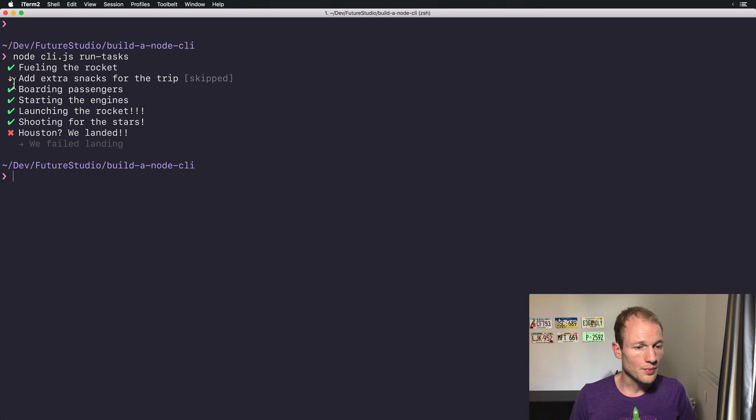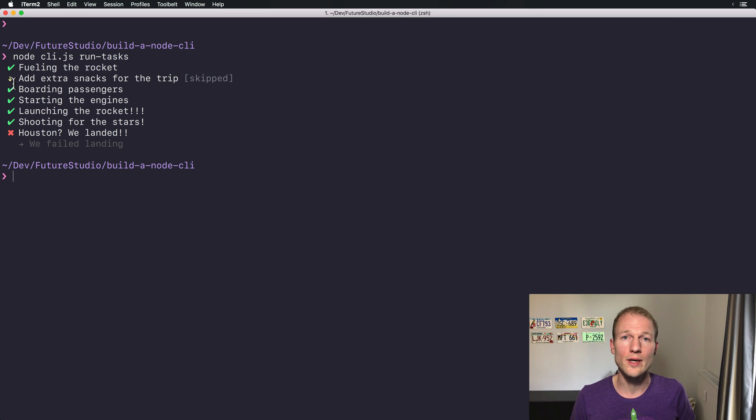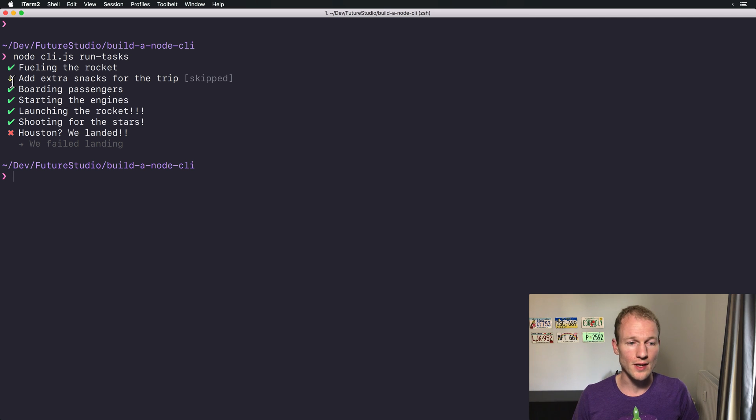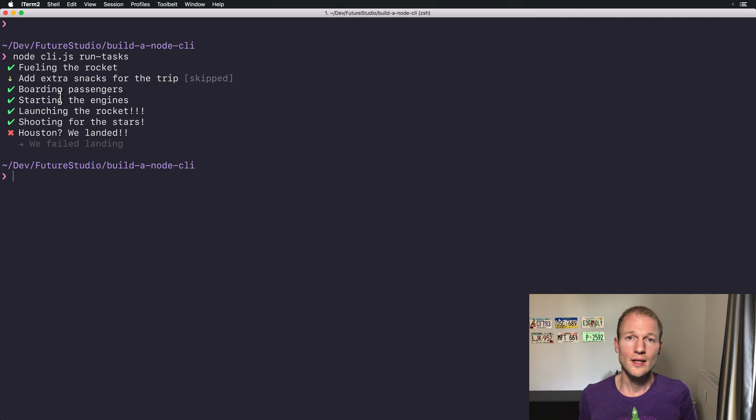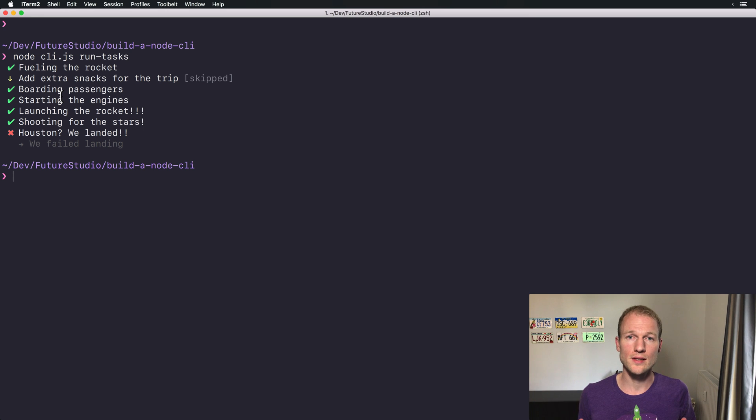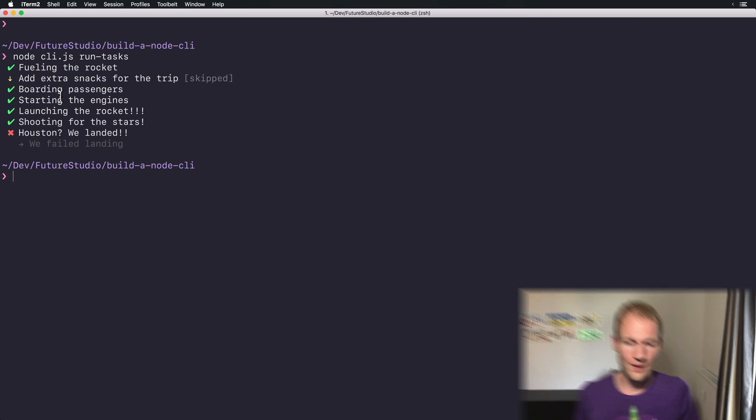You can see this little yellow arrow that indicates the task was just skipped. It's a nice little feature of Lister that allows you to skip specific tasks in a task run if you don't want to execute it.